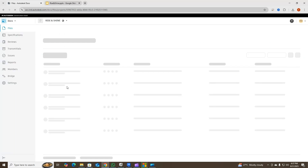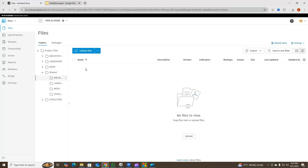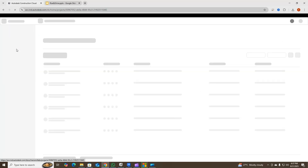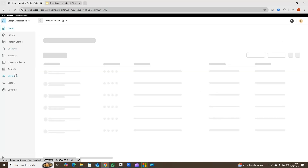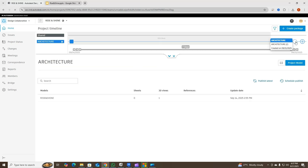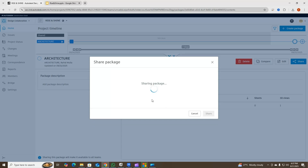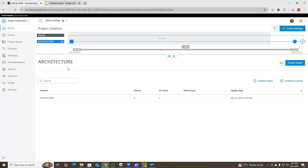Now I want to share this package. I'll take you back to Docs and go to the shared folder again — you can see there's nothing there yet. I'll go back to Design Collaboration, click on the same package I created, click 'Share the Package', write the name, and share it. Now this is the architecture team who has shared the package, and you can see it has turned into a blue dot.